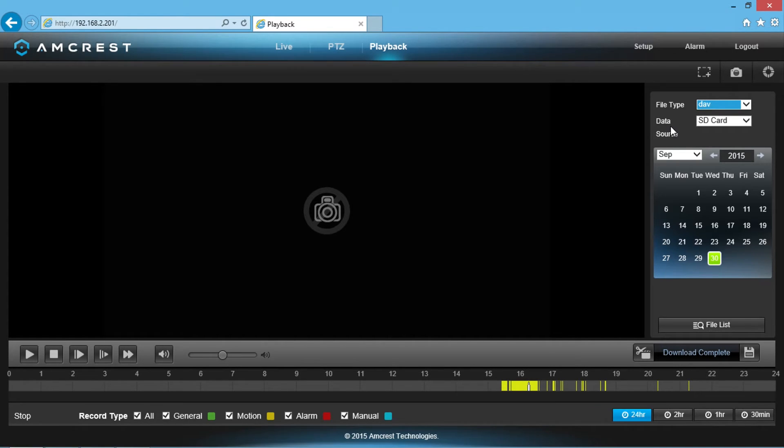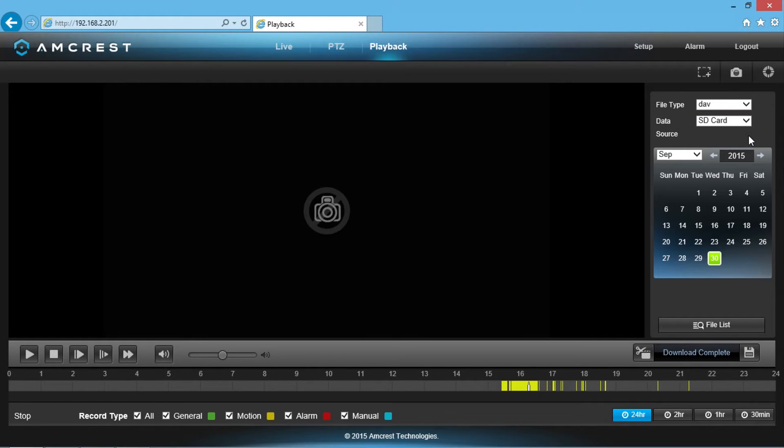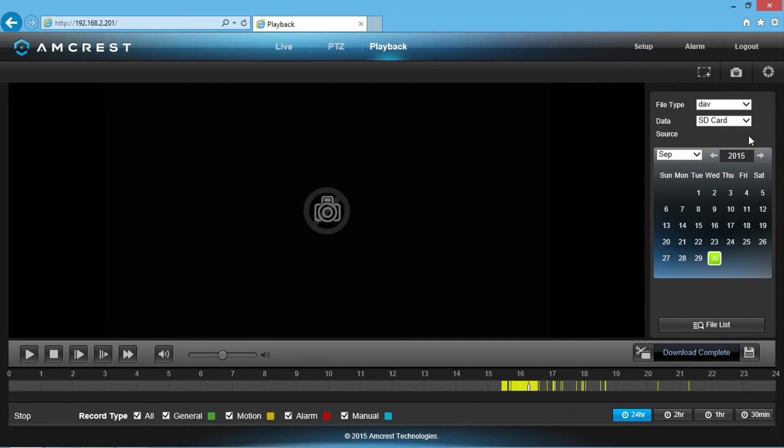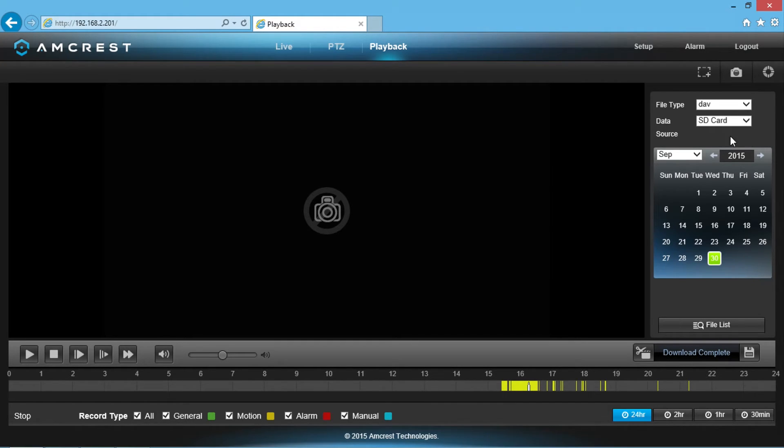The data source selection box defaults to SD card. At this point in our video series, you should already have set up your camera to record video and snapshots to your SD card. If you haven't already done this step, please watch our video on how to set up your camera's storage destination to record to your SD card.